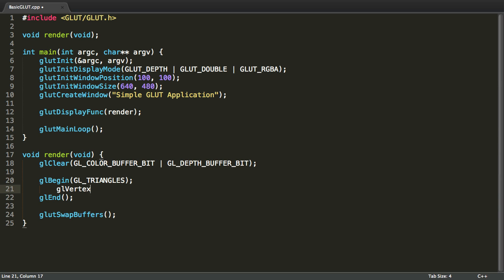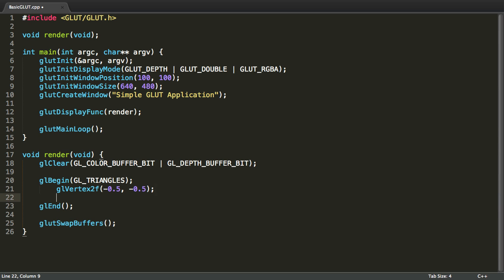For the purpose of this tutorial however, I'm going to be using 2D vertices. So I'm going to type in glVertex2F and between the parenthesis I'm going to write -0.5, -0.5. This is the first vertex I'm going to give to OpenGL.